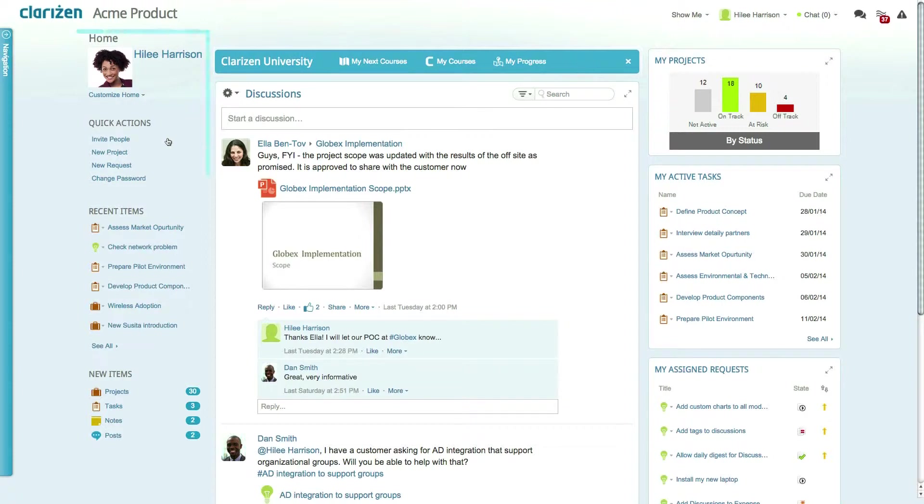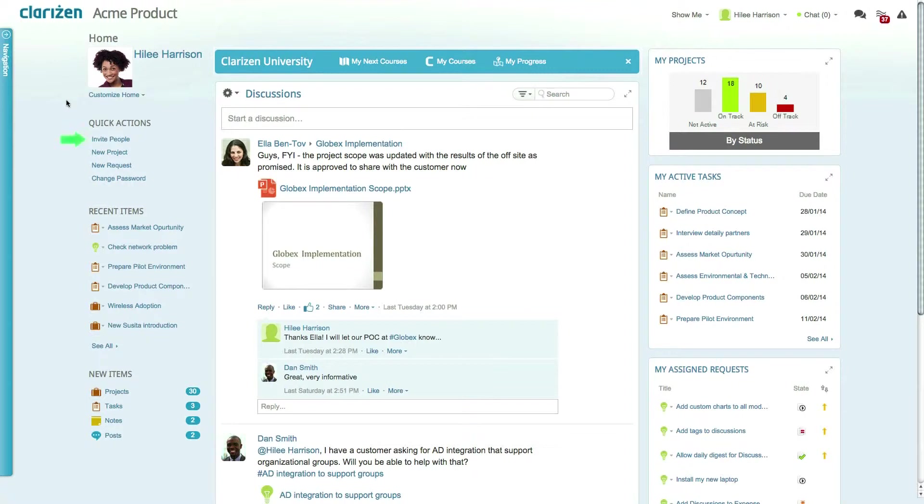The left-hand side of the homepage gives you quick access to some handy actions such as updating your profile picture, inviting new people, creating new items, and changing your password.